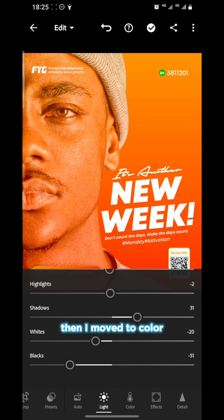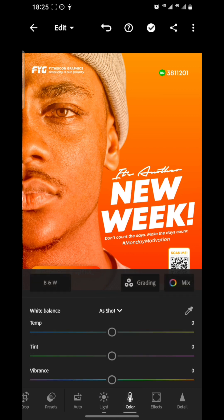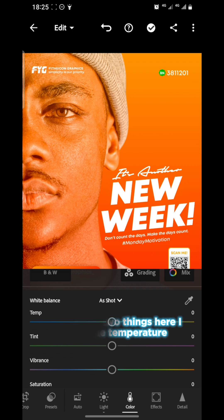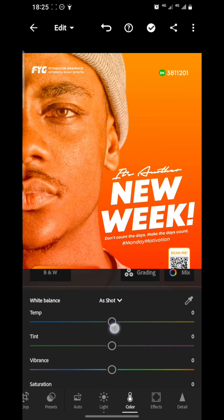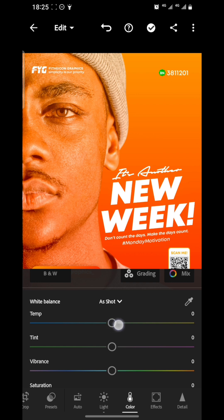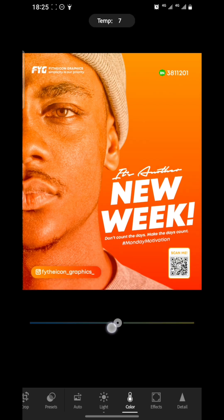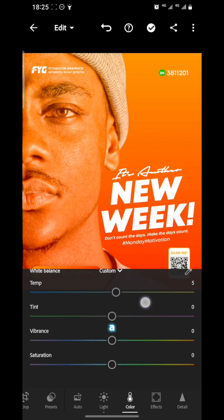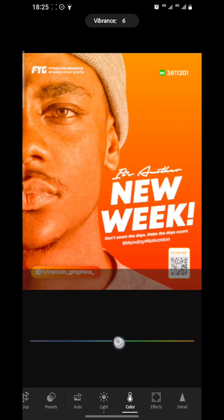Then I move to Color. For that color section I only edited two things: the temperature and the vibrance to 50.